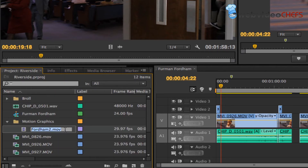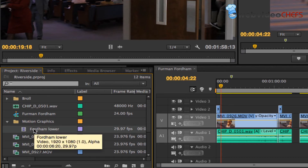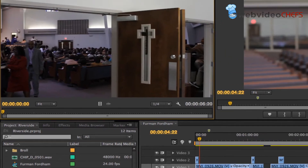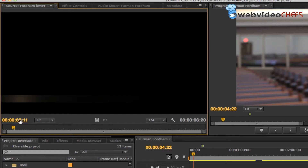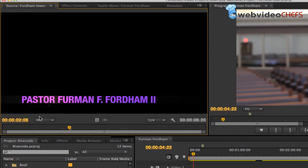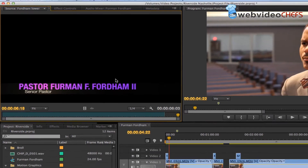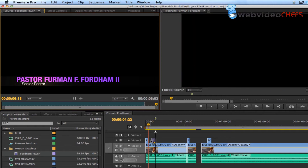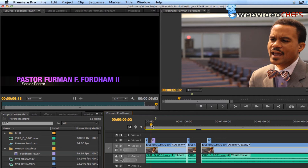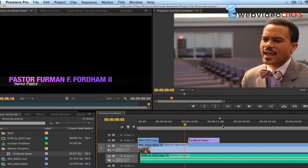I can just hit Enter or rename it — something like "Fordham Lower" — and rename it like that. Now I'm going to open it in the source monitor. There it is in the source monitor. I took this out of Apple Motion and just exported it. I'm going to set an out point here and just drag this down to where I need it in the timeline.